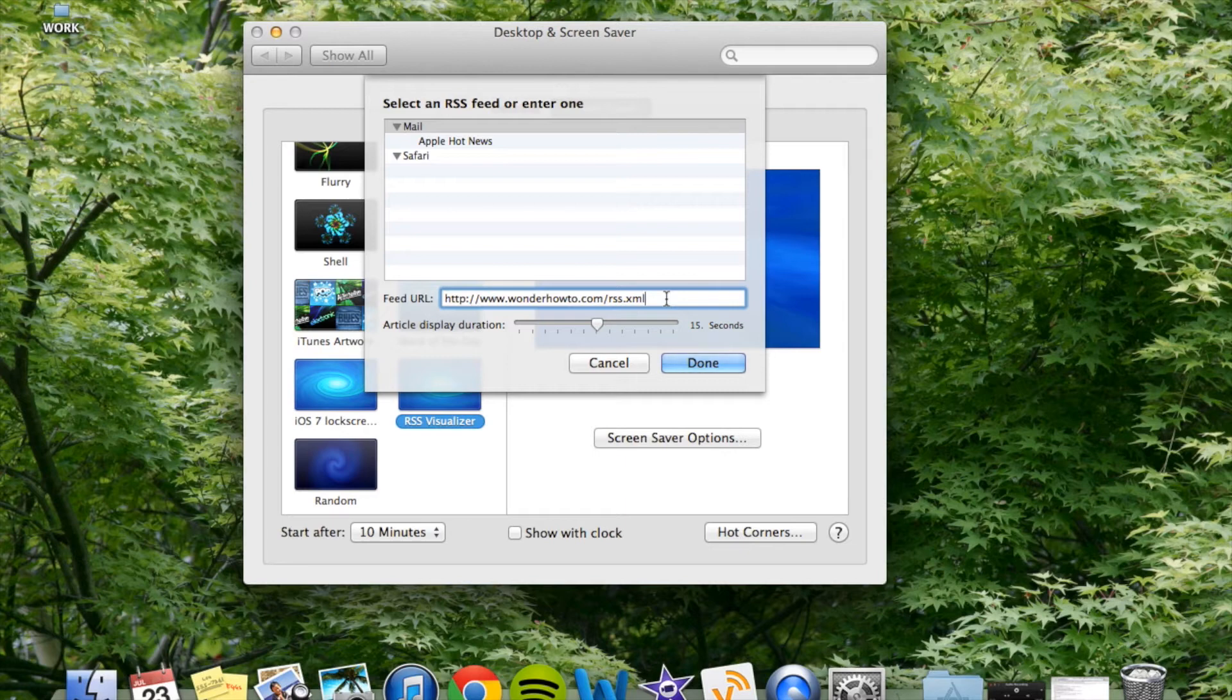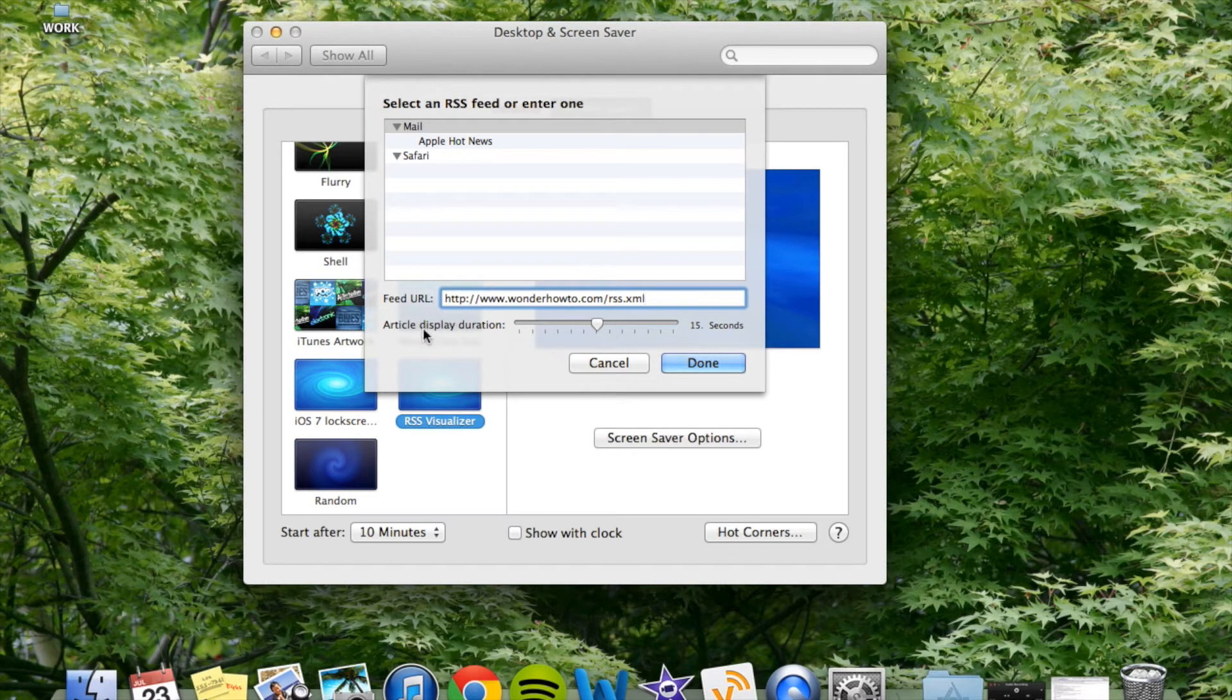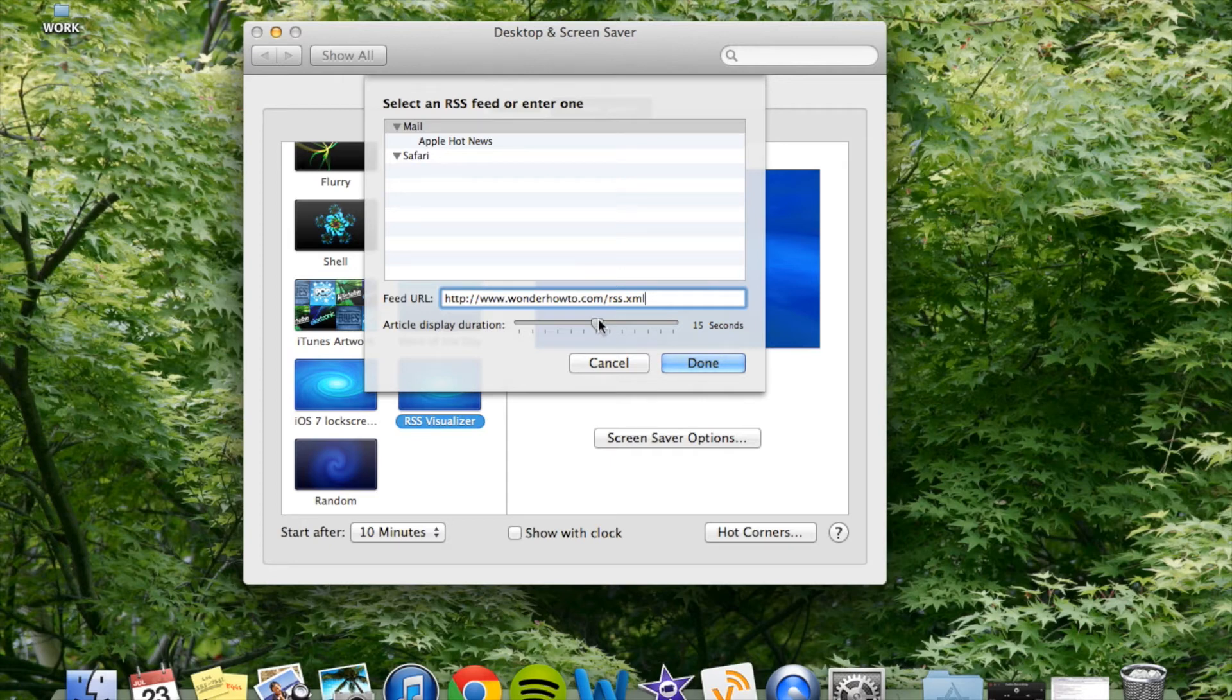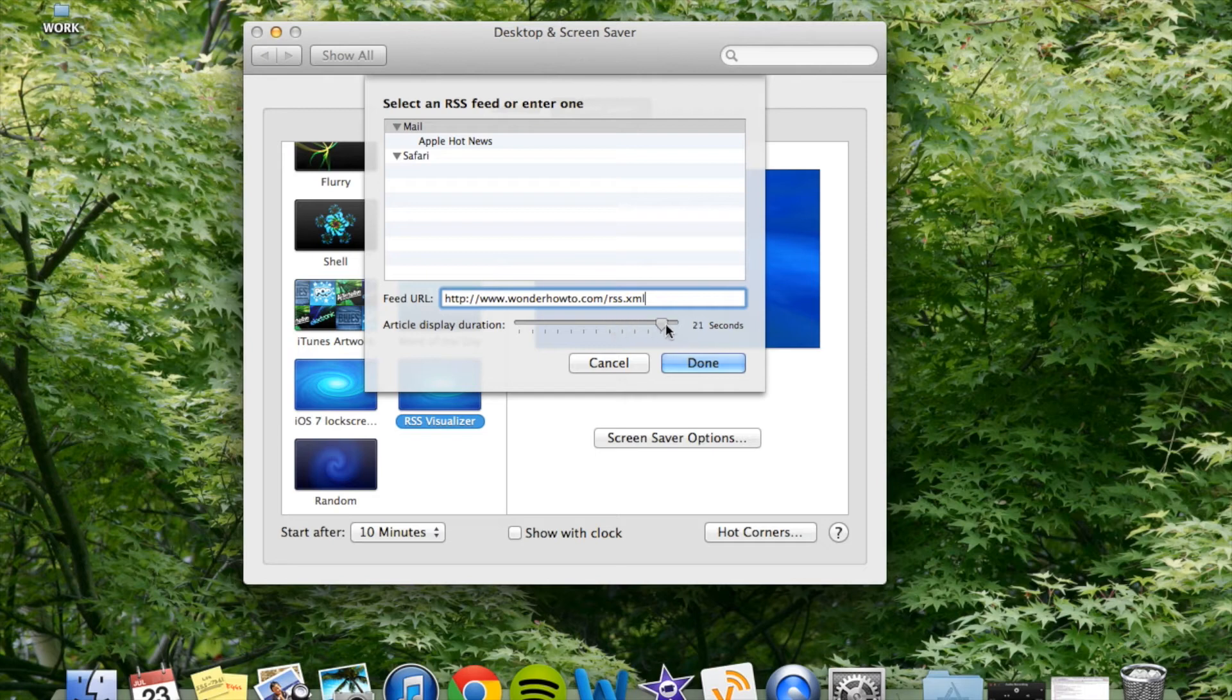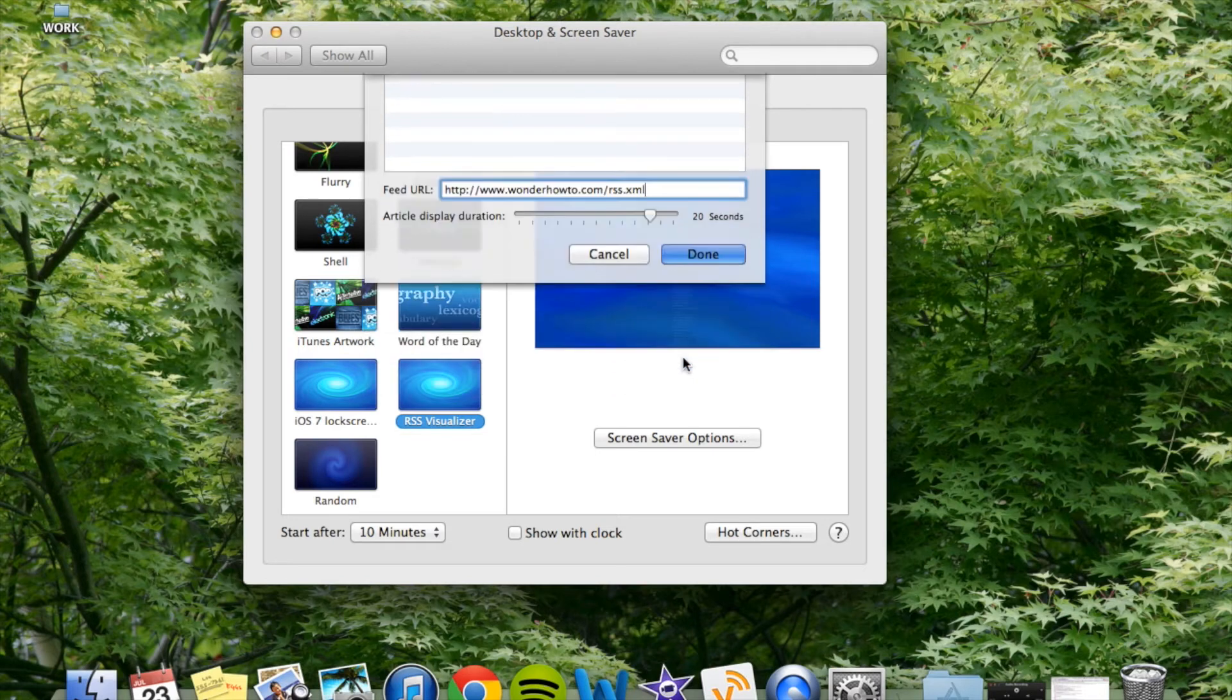Mine's already there, so it didn't really do anything. You can adjust the article display duration. Right now, it's not that long, so let's do it a little bit longer. Let's say 20, and we're done.